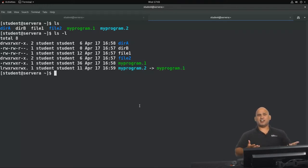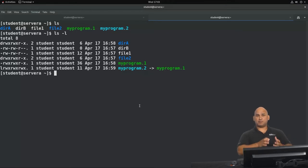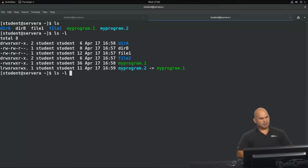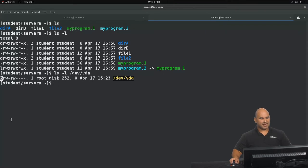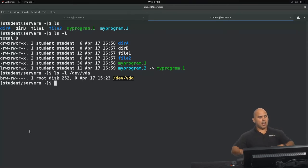We also have block files. Block files are special files that represent real physical storage devices. Let me show you an example of a block file — I'm going to do a directory listing against /dev/sda. Look at the value of the first bit over here: it says B. This tells me the type of file.